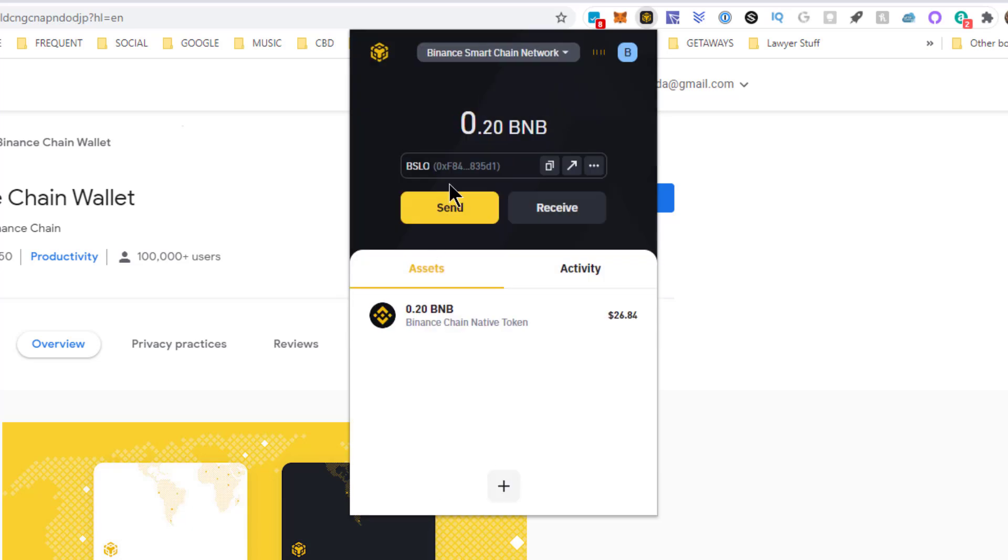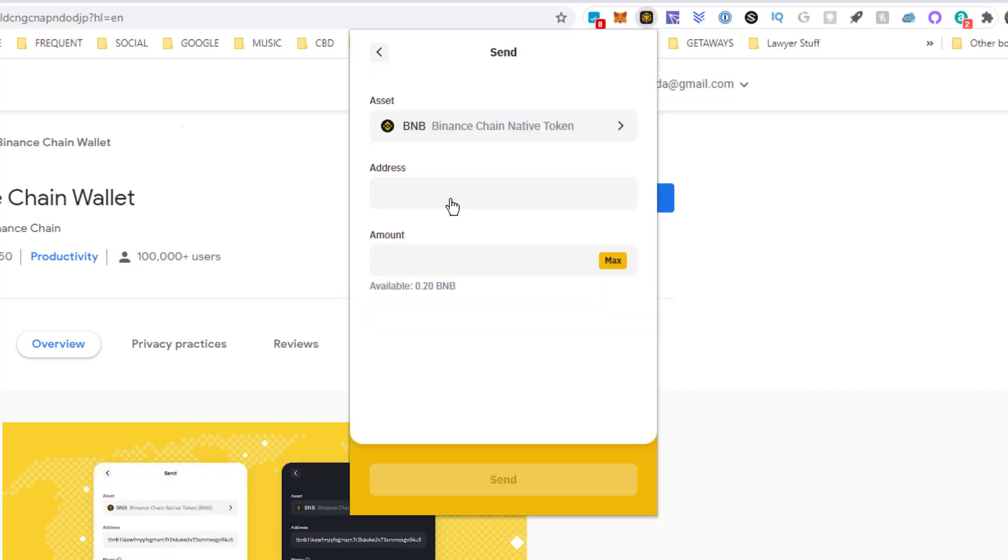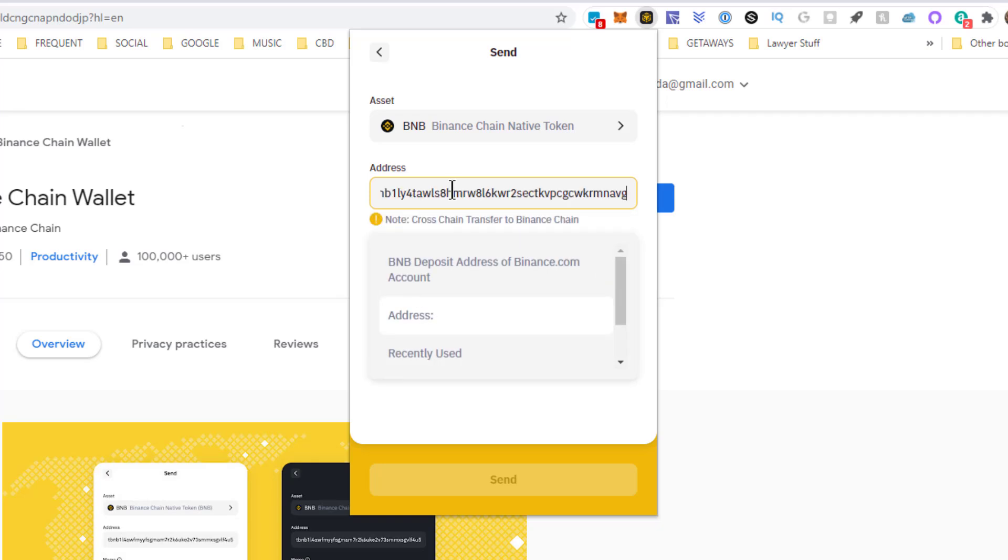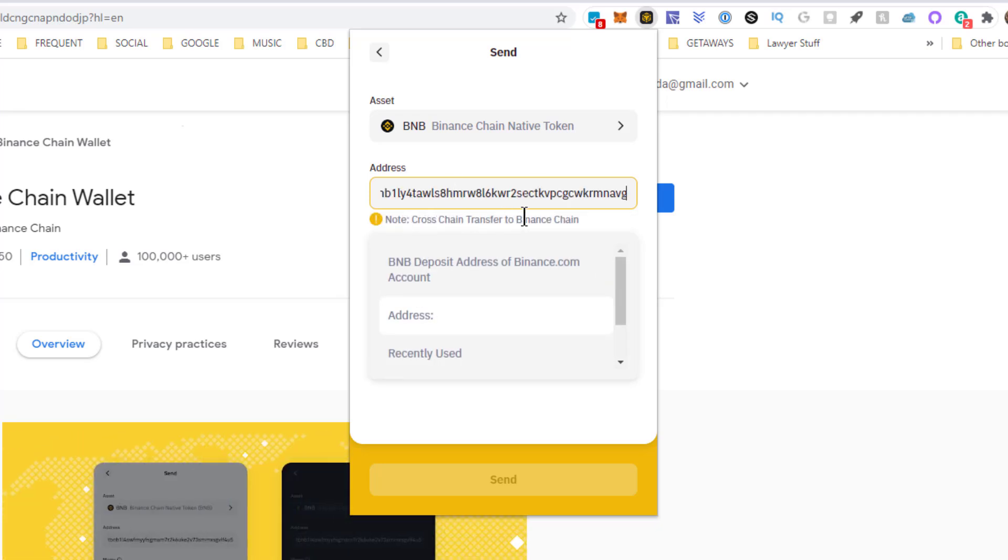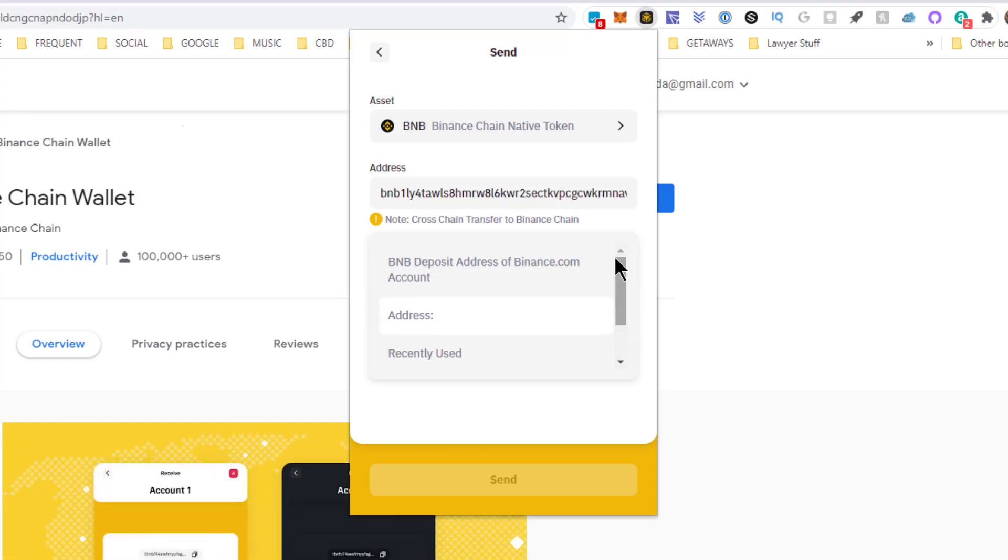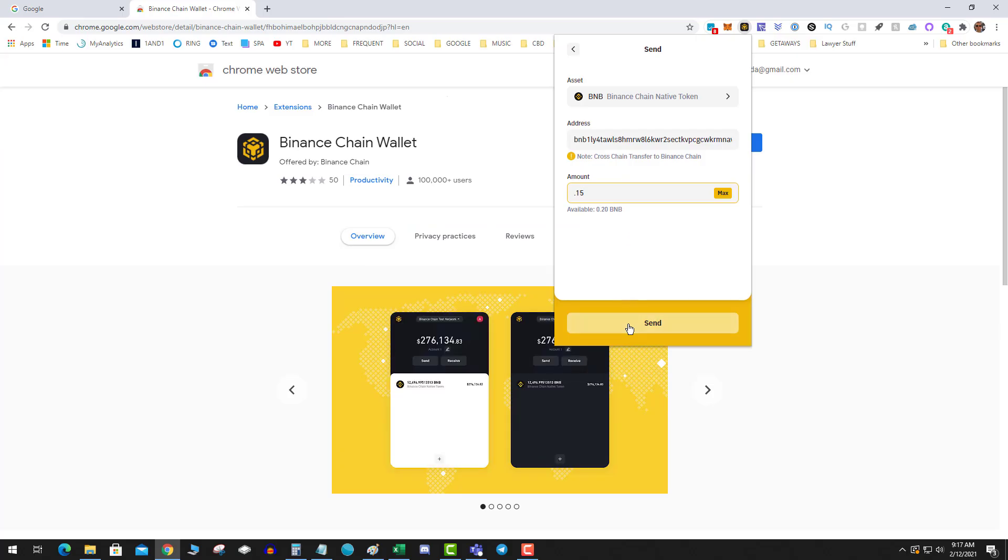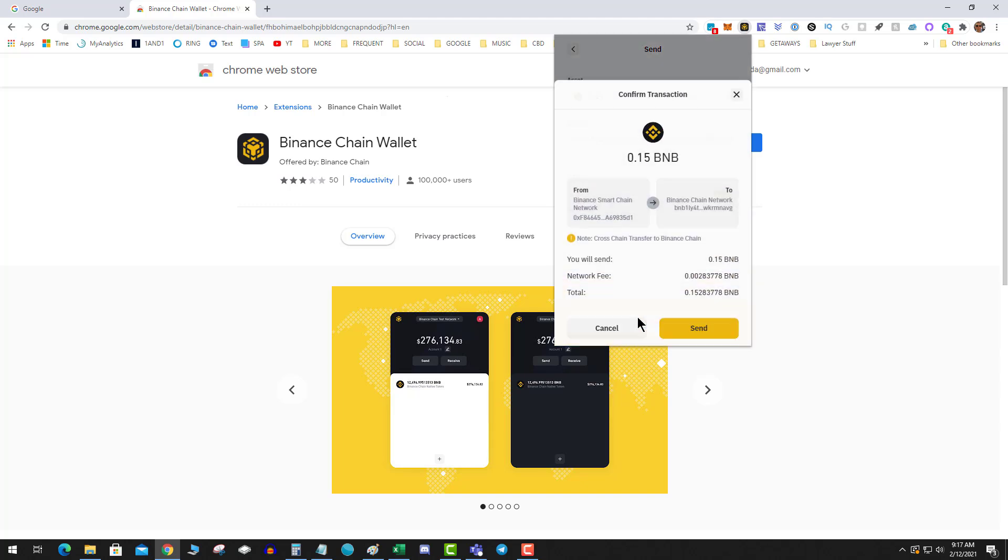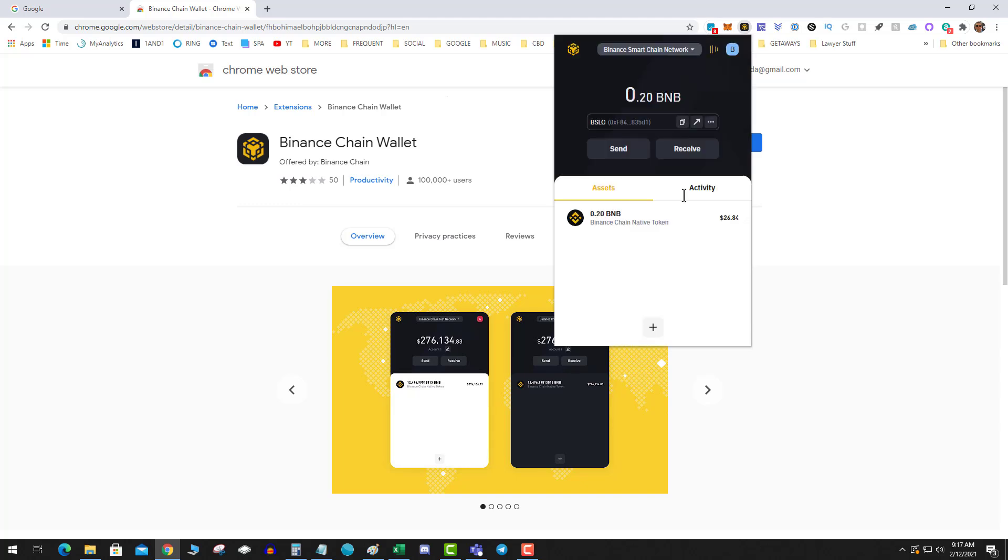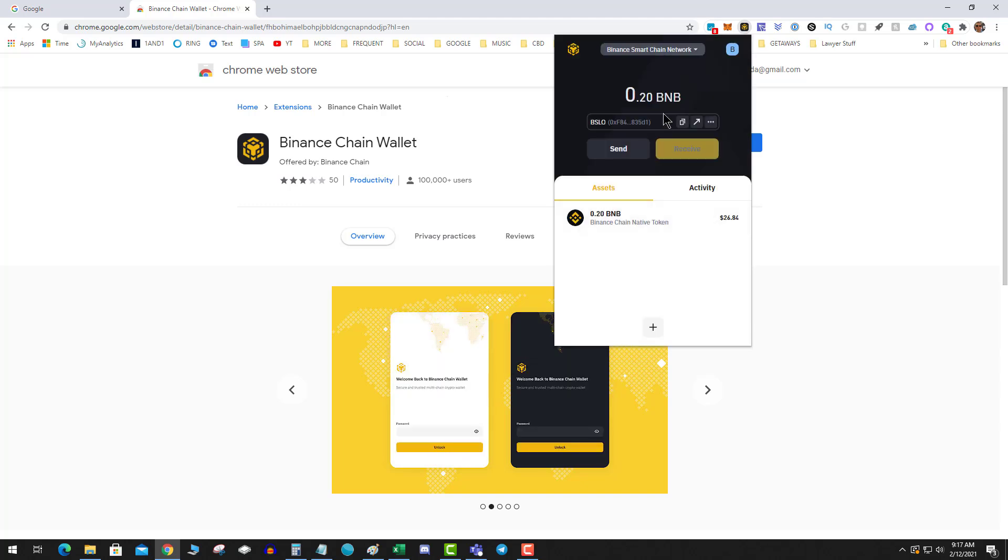You hit send, paste your native address. Then you get this warning that this is a cross-chain address and that's fine. Enter the amount you want to send and hit send transaction.